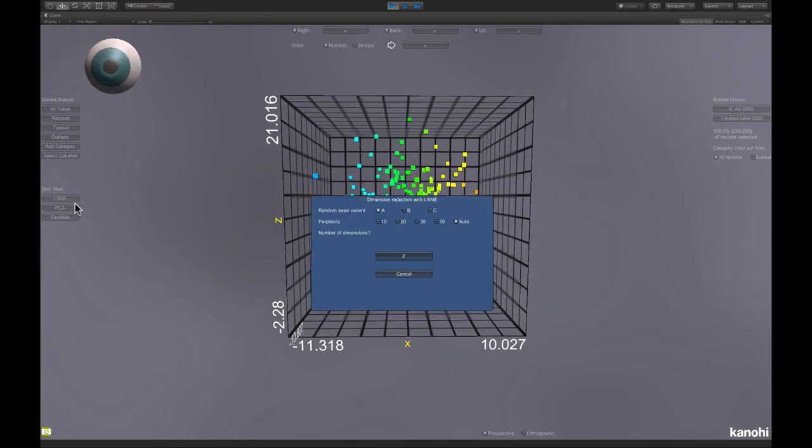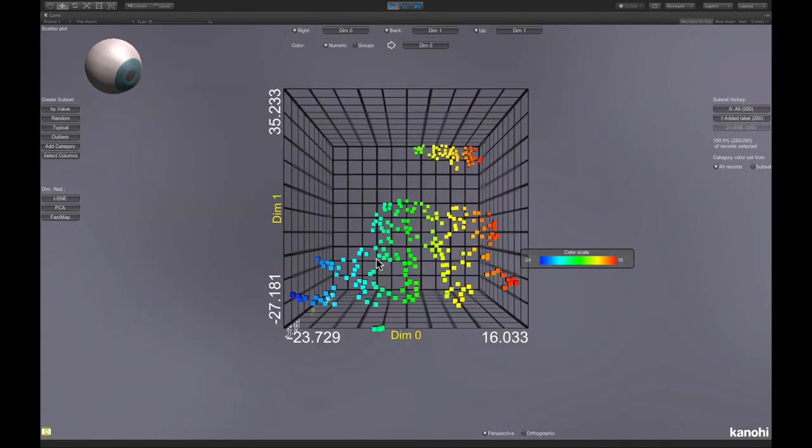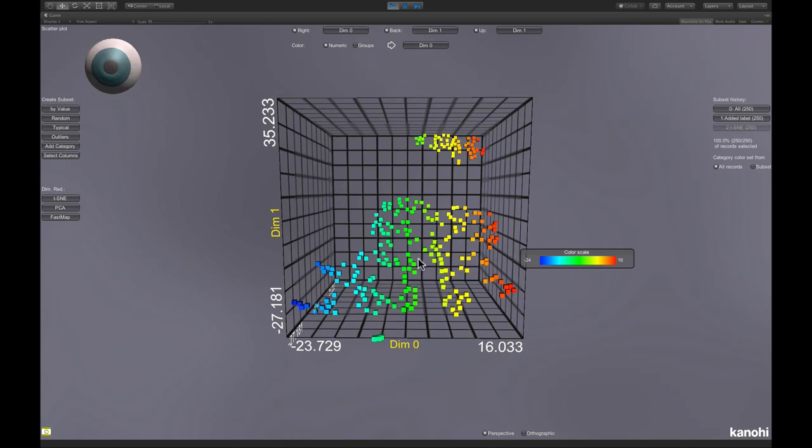And now I choose dimension reduction to two dimensions, from three to two. And we see that the t-SNE algorithm is in fact capable of finding these two clusters.